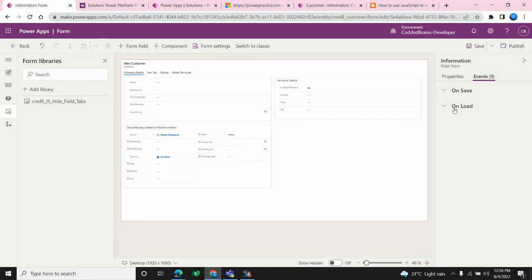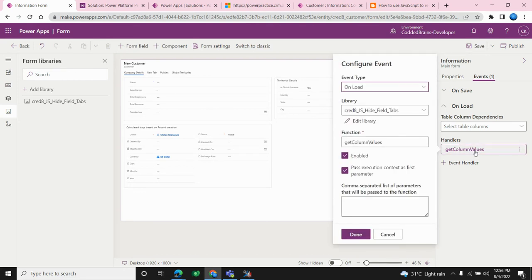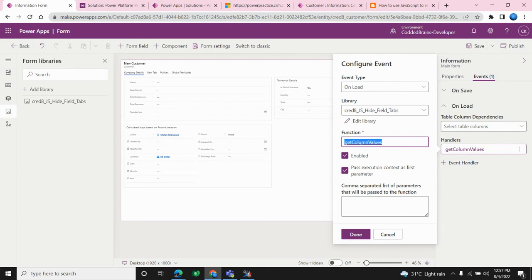The most important part of event handlers is the execution context. You choose the event type, then choose the JavaScript library (the web resource we added), provide the function name — the method inside your code that you want to call — and enable it. The execution context gives us an opportunity to interact with form-level events. We create an object of formContext from it.